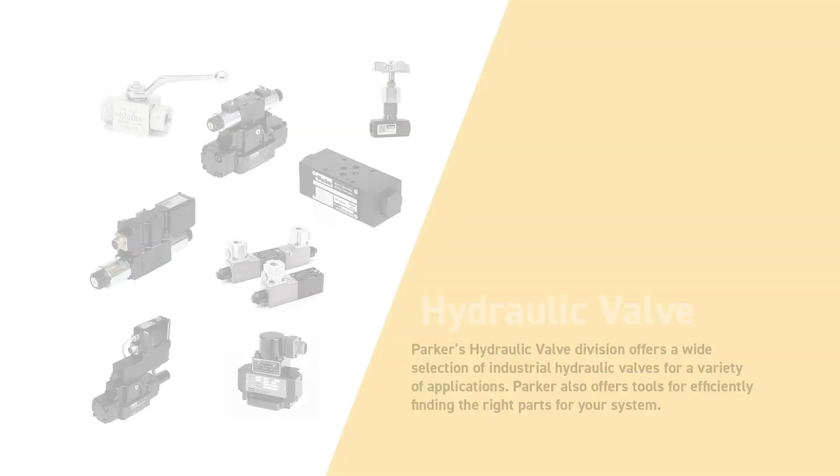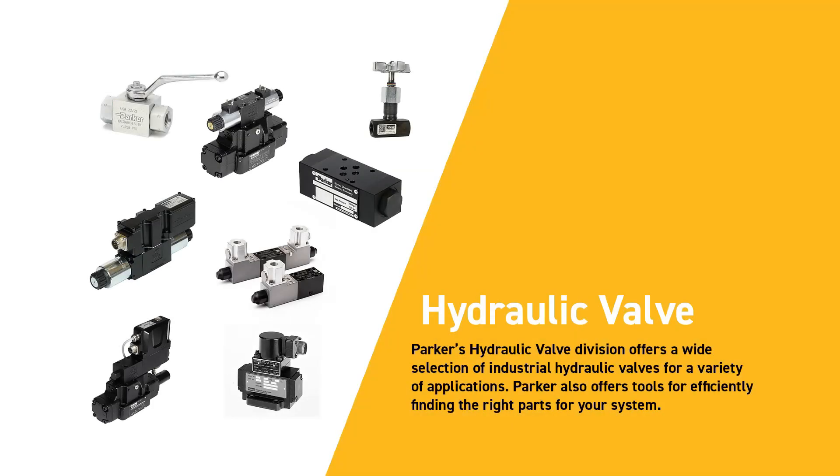Parker's hydraulic valve division offers a wide selection of industrial hydraulic valves for a variety of applications. Parker also offers tools for efficiently finding the right parts for your system.